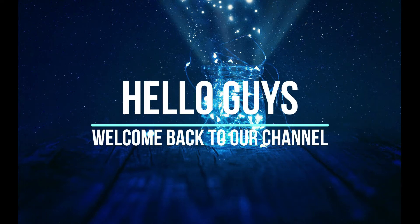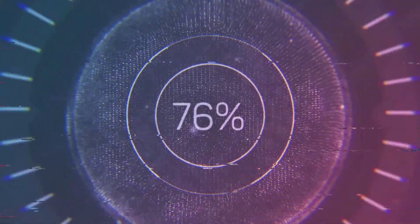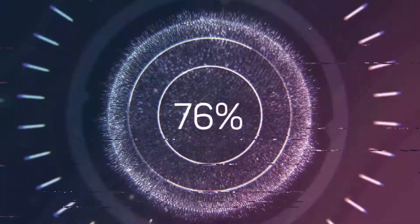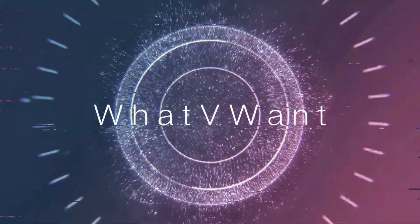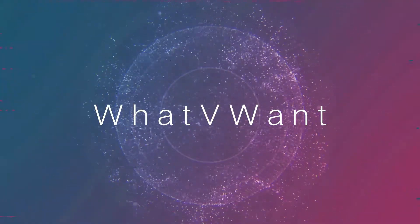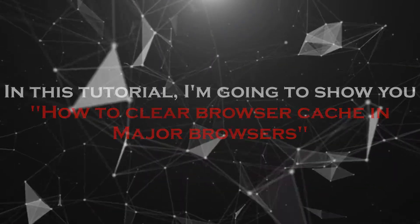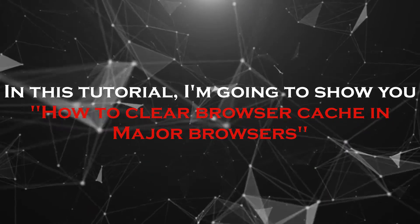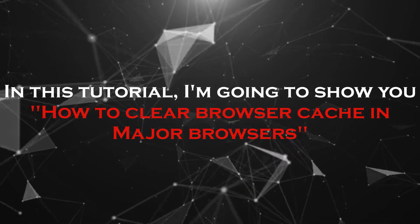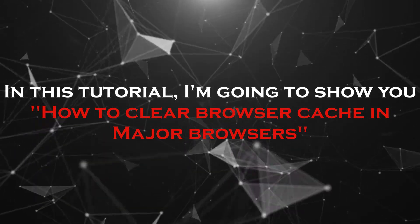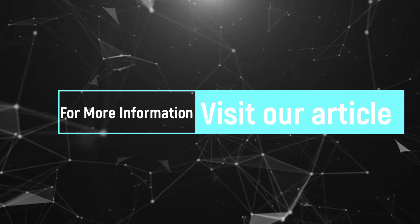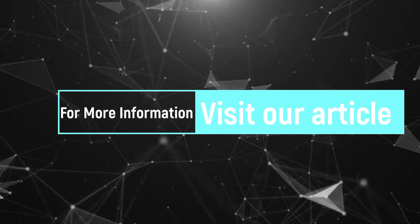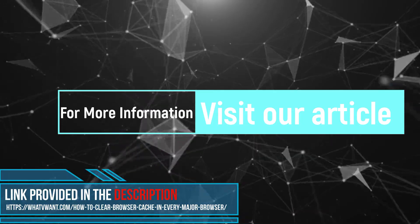Hello guys, welcome back to our channel. In this tutorial, I'm going to show you how to clear browser cache in a few browsers. For more information about this tutorial, visit our article. Link provided in the description.